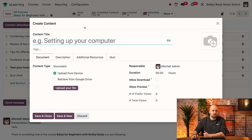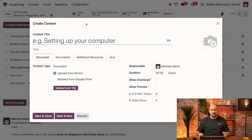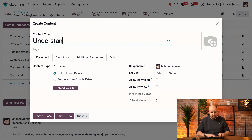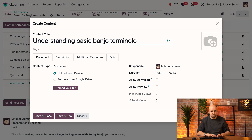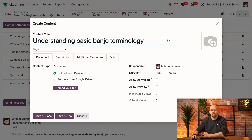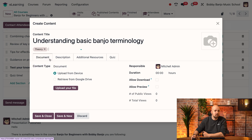The first thing we're going to do is decide on a title for this lesson. We're going to call it 'Understanding Basic Banjo Terminology.' Here I can add some tags, which is always useful, so I'm going to add the theory tag so my students know it's about theory.